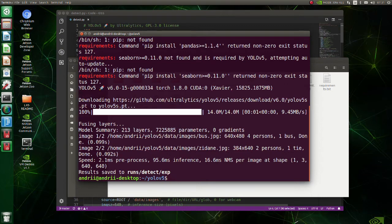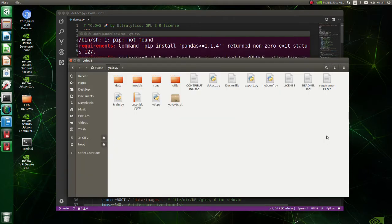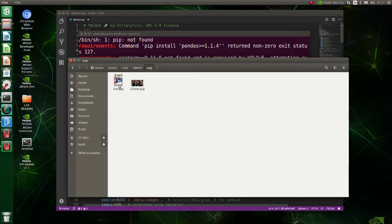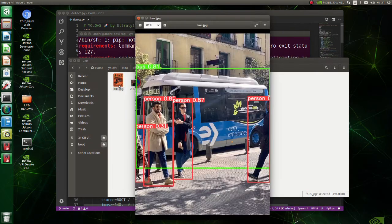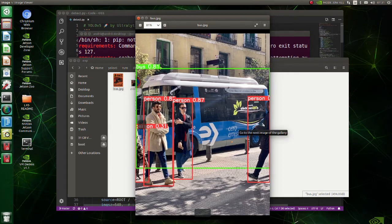We have successfully executed the script. Move to the run detect exp folder. As you can see, inferences performed successfully.